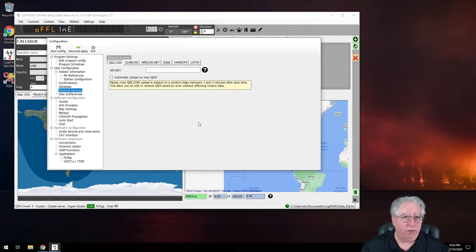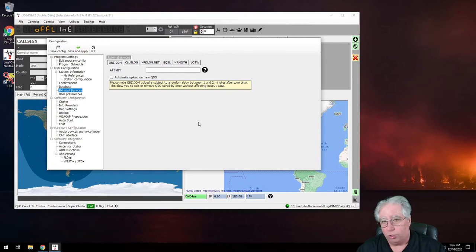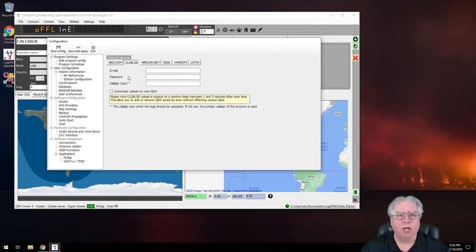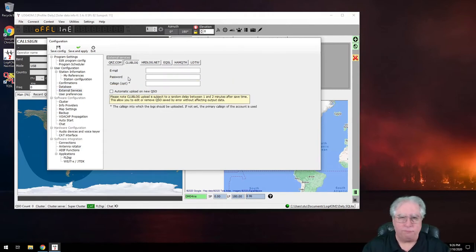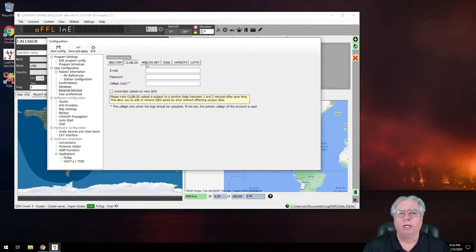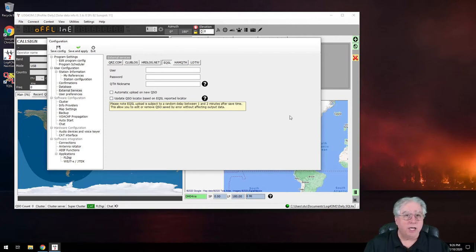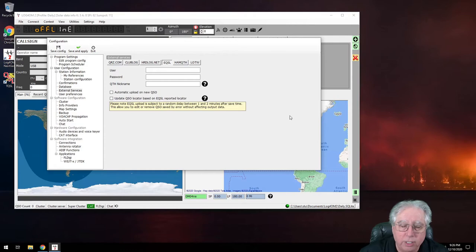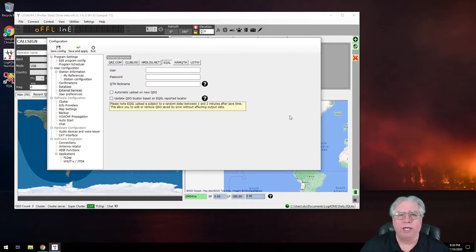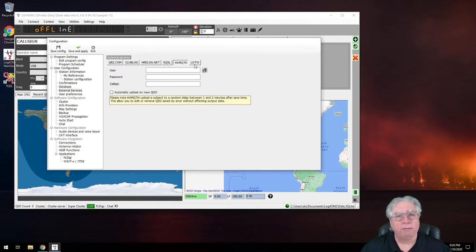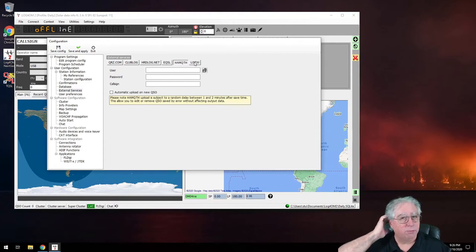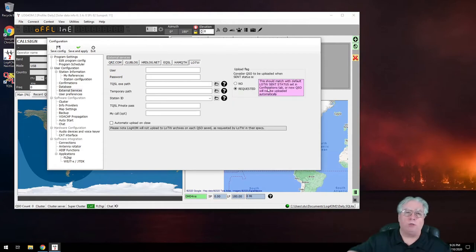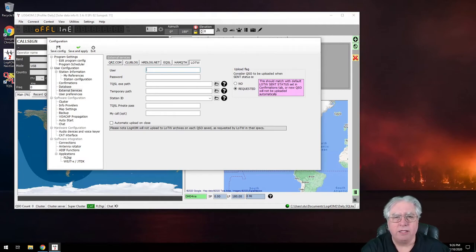Same thing with Club Log - log in, give my login, and it will automatically upload to Club Log. HRD Log, same thing. eQSL, same thing. You can actually get it all squared away so it automatically uploads every time you have a new QSO. Same thing with HamQTH if you use their service. But we're interested in Logbook of the World, so let's get this configured.